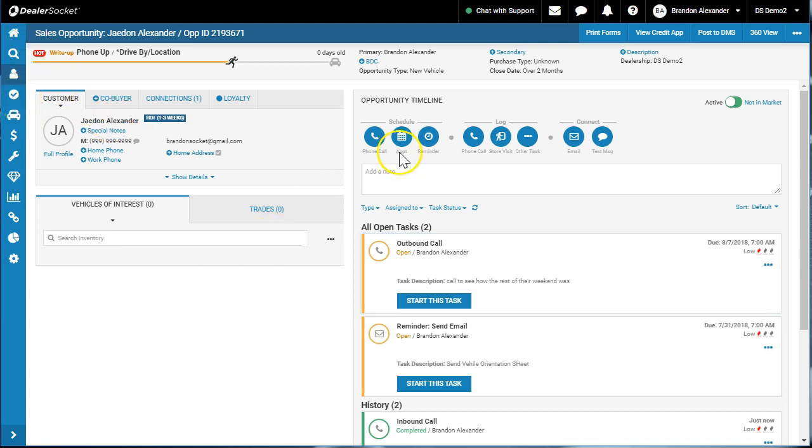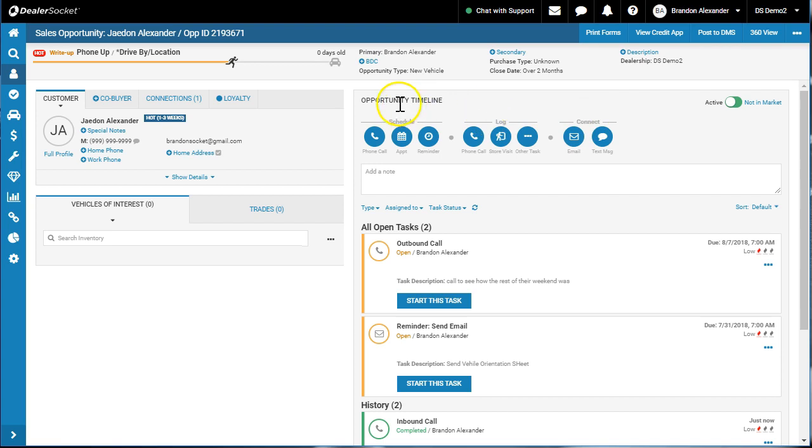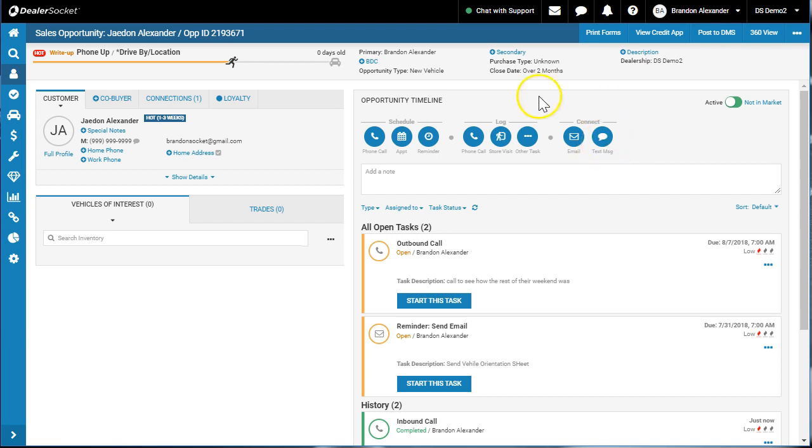Opportunity timeline allows you to email, text message, log visits, log phone calls, and schedule future activities. I can't stress how important this section is. Hopefully you find this video useful. Use this opportunity timeline. Thanks for watching, don't forget to subscribe, like, share and comment.